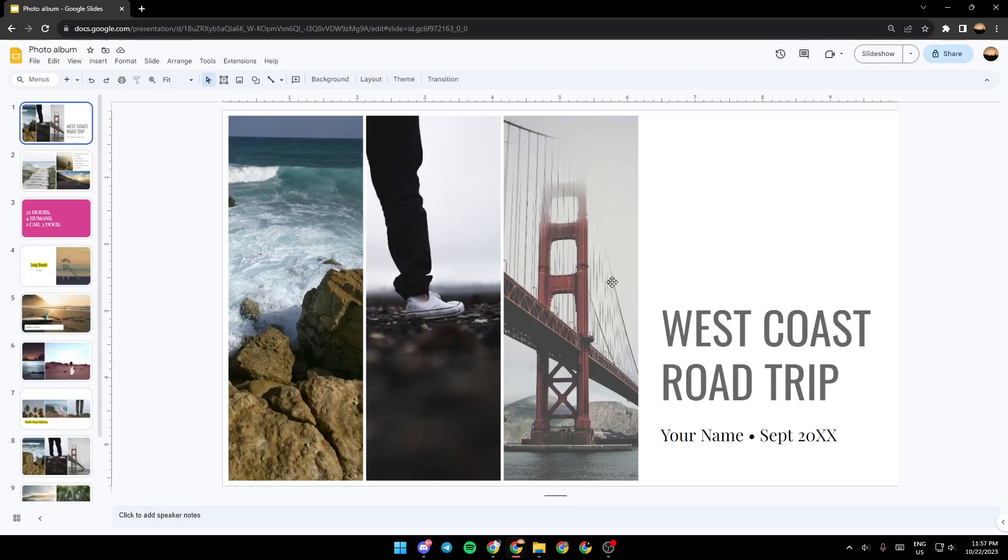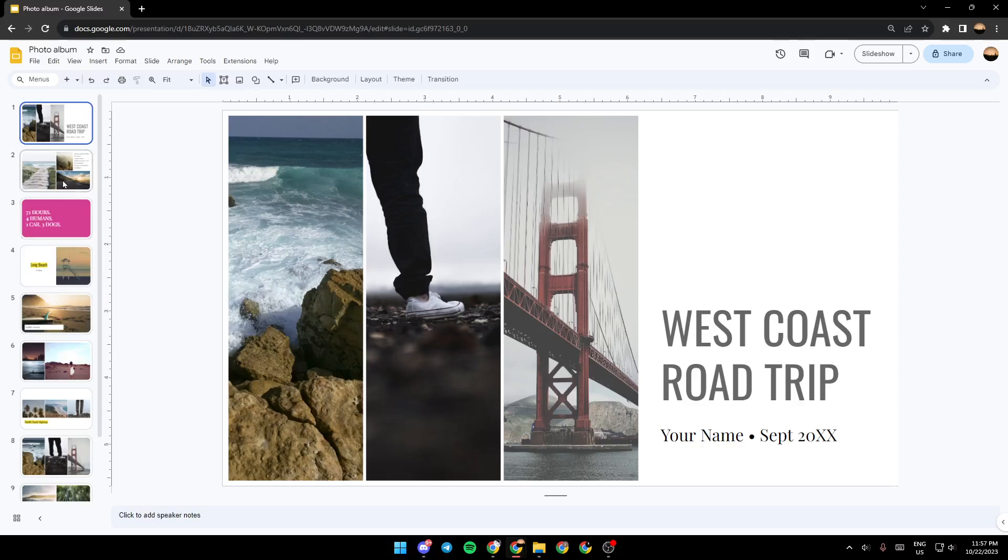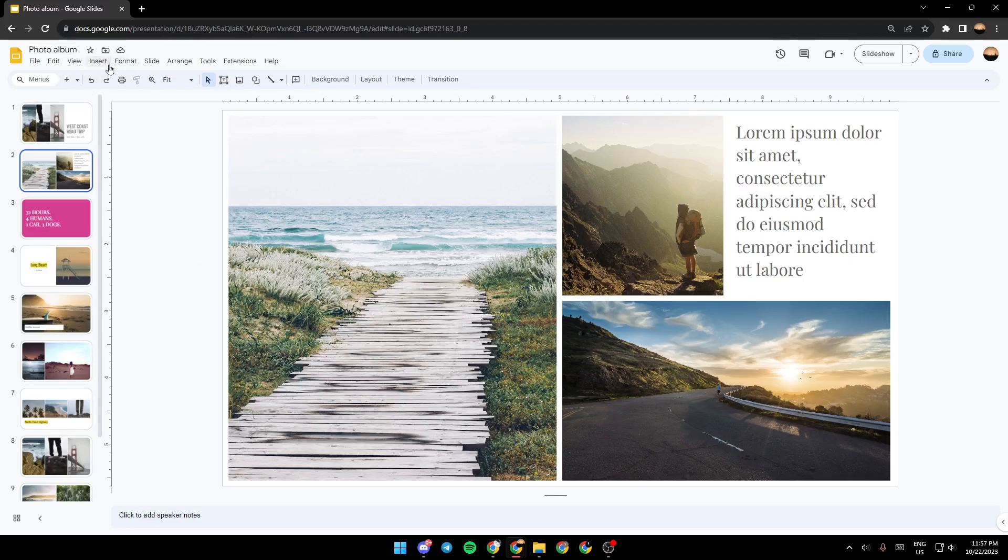And right now, if you want to add a sound effect, go ahead and select the page you want to add it to, and then go right here to the top. Click on insert.